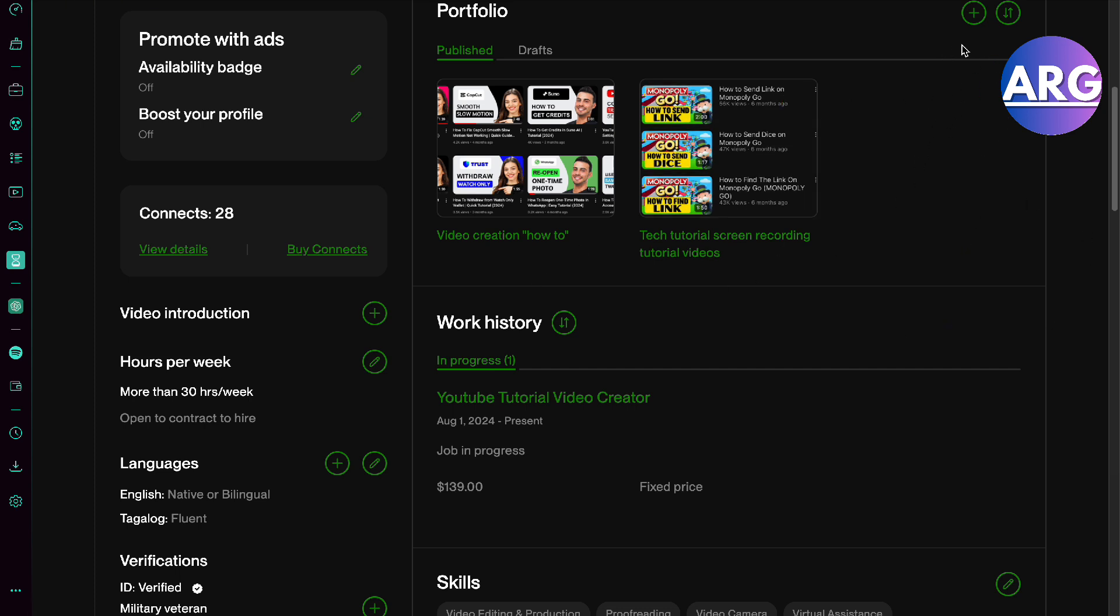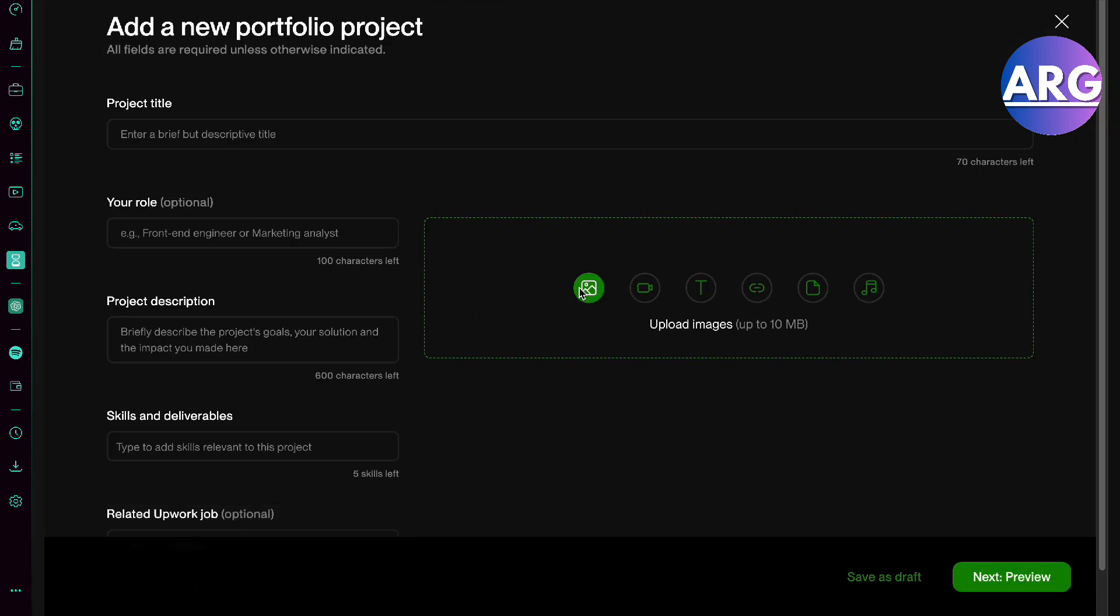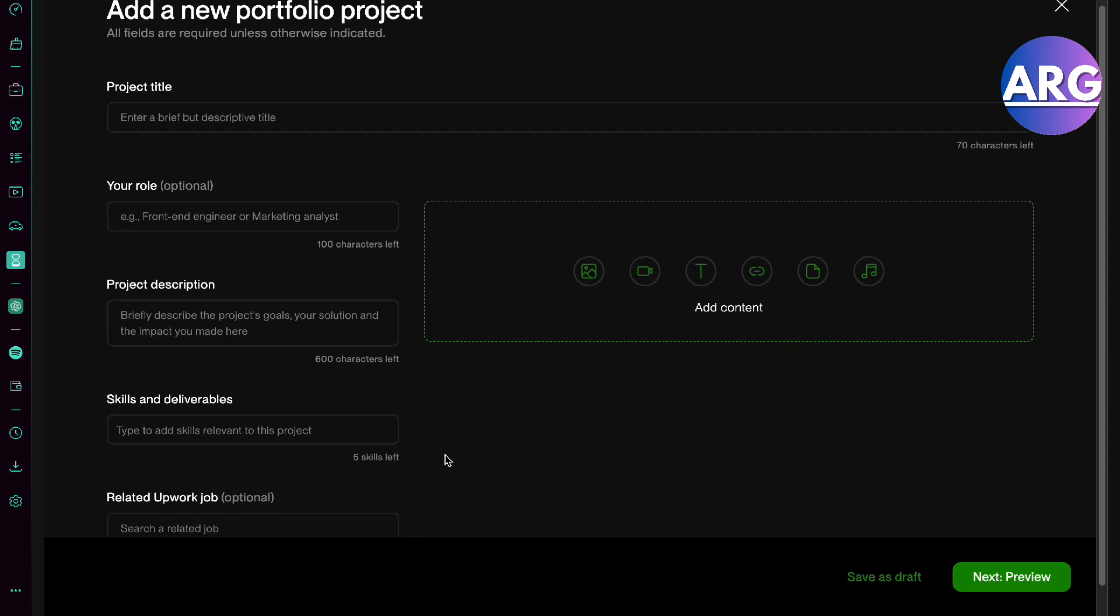The only thing you'll have to do is press this plus button. From this plus button right here, you want to enter the project title, the role, the description, the skills, and the related Upwork job if it's in the field.